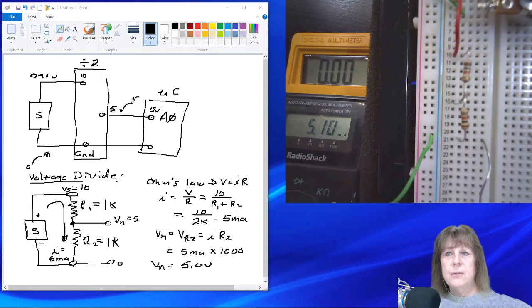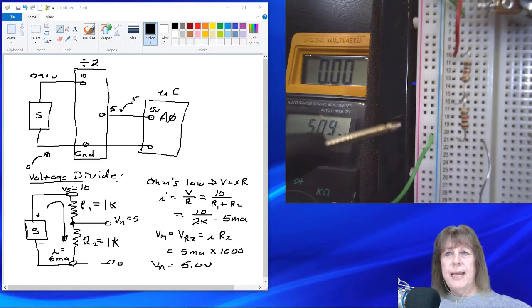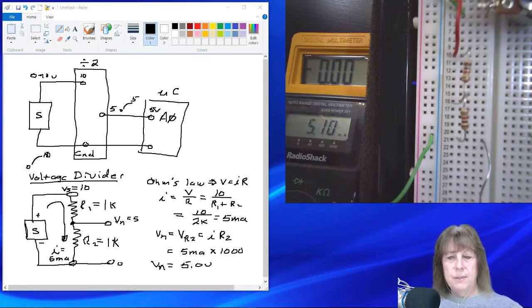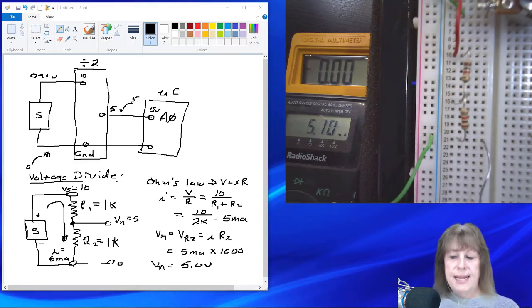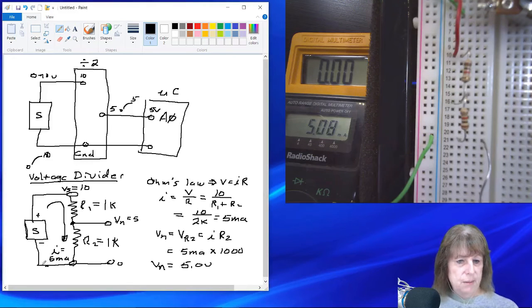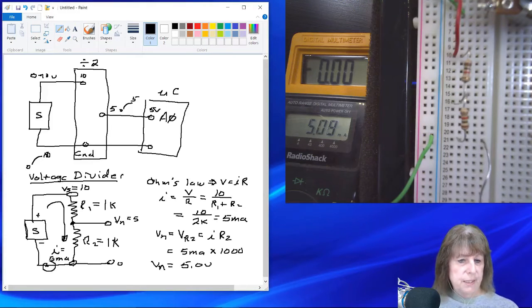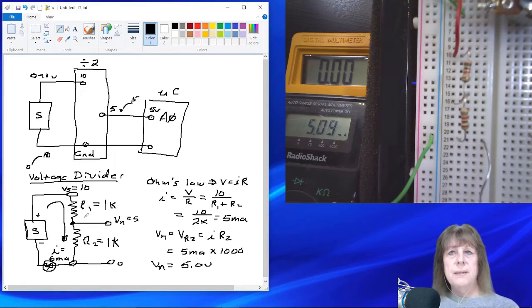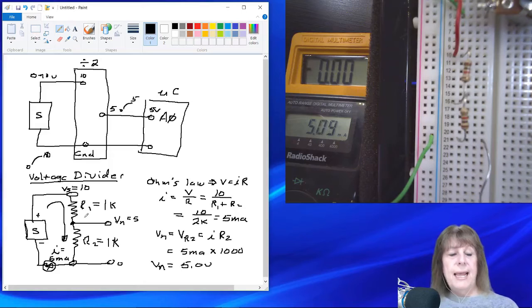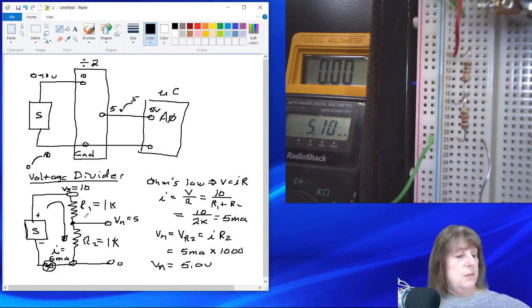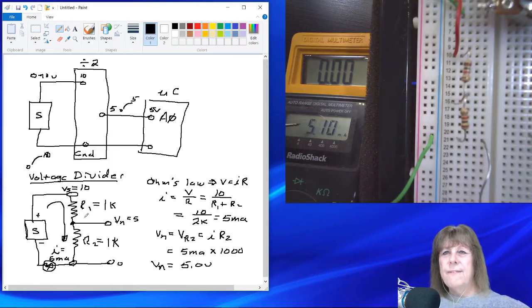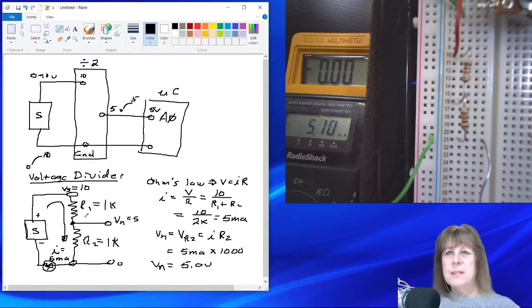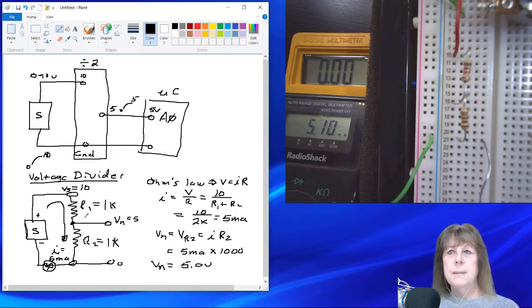So if we want to draw that ammeter in on our circuit, the ammeter would actually be right here in our circuit. This is our ammeter, and it's measuring the current. Now, the black digital multimeter here is reading the current, 5.09 or 5.1 milliamps.